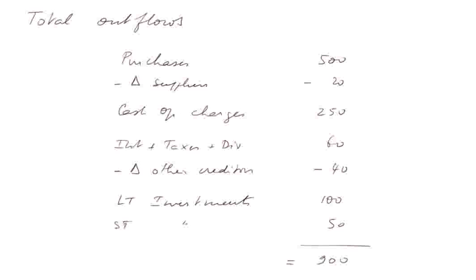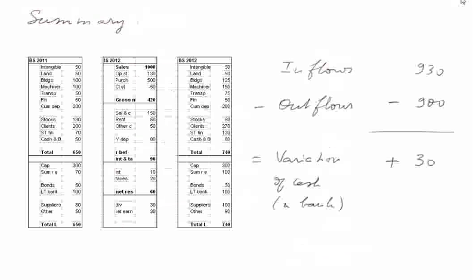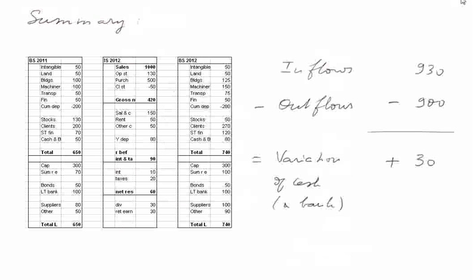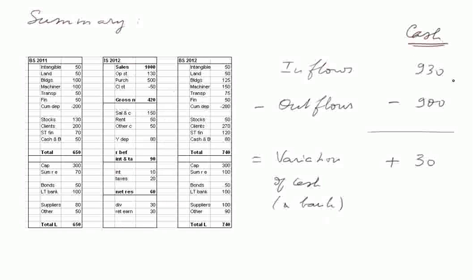So we are finished. This is the total outflows, and the summary is here. All the inflows of cash during the year were 930. All the outflows were 900. Therefore, the cash increased by 30, and that is indeed the 50 that went to 80.